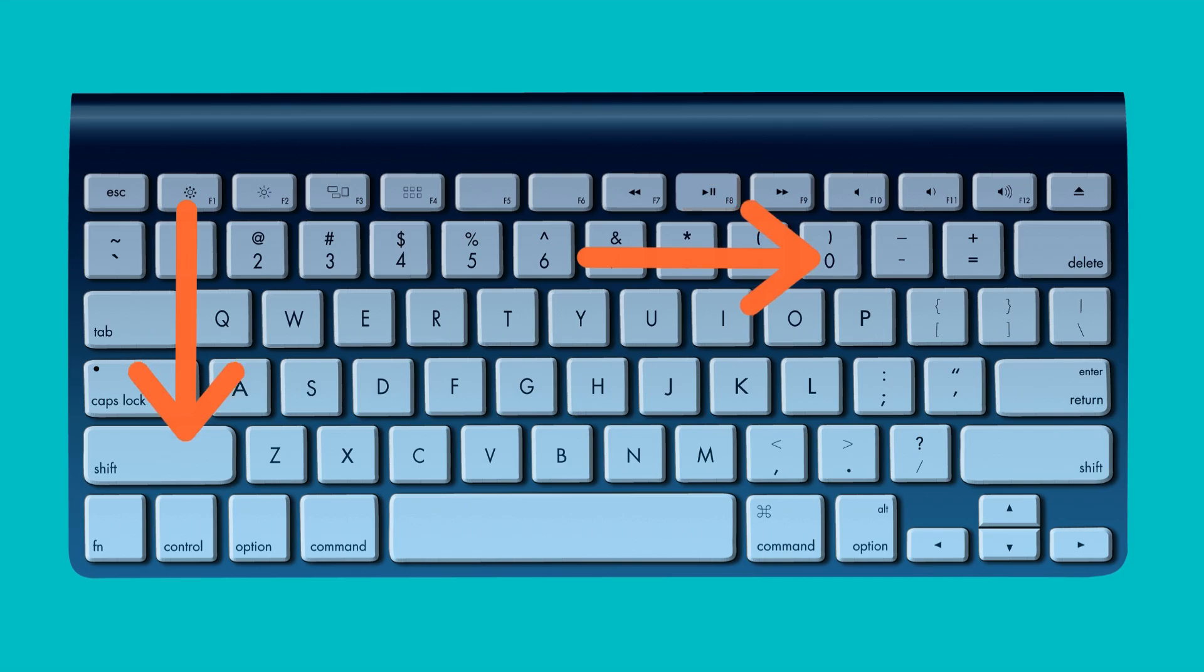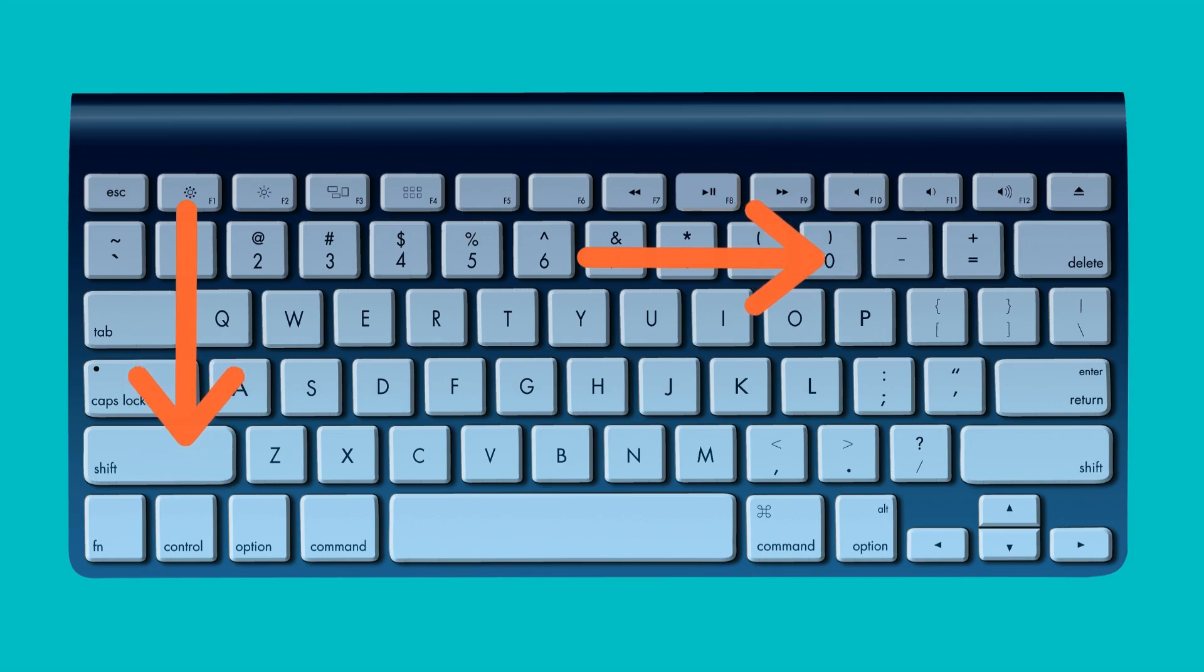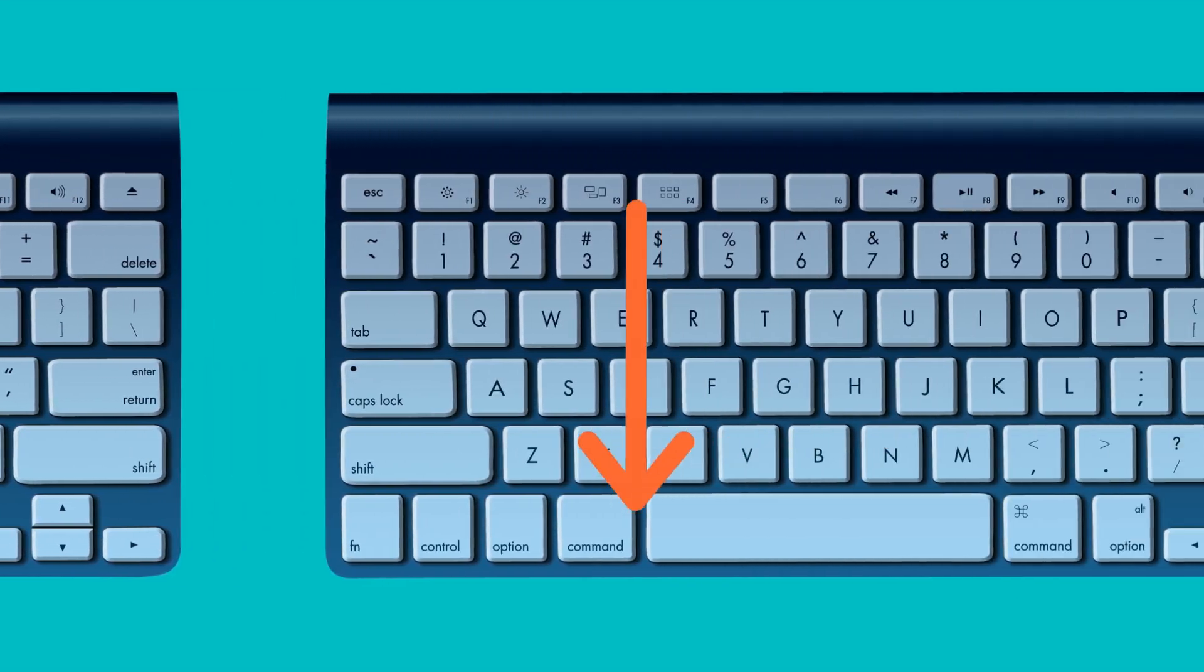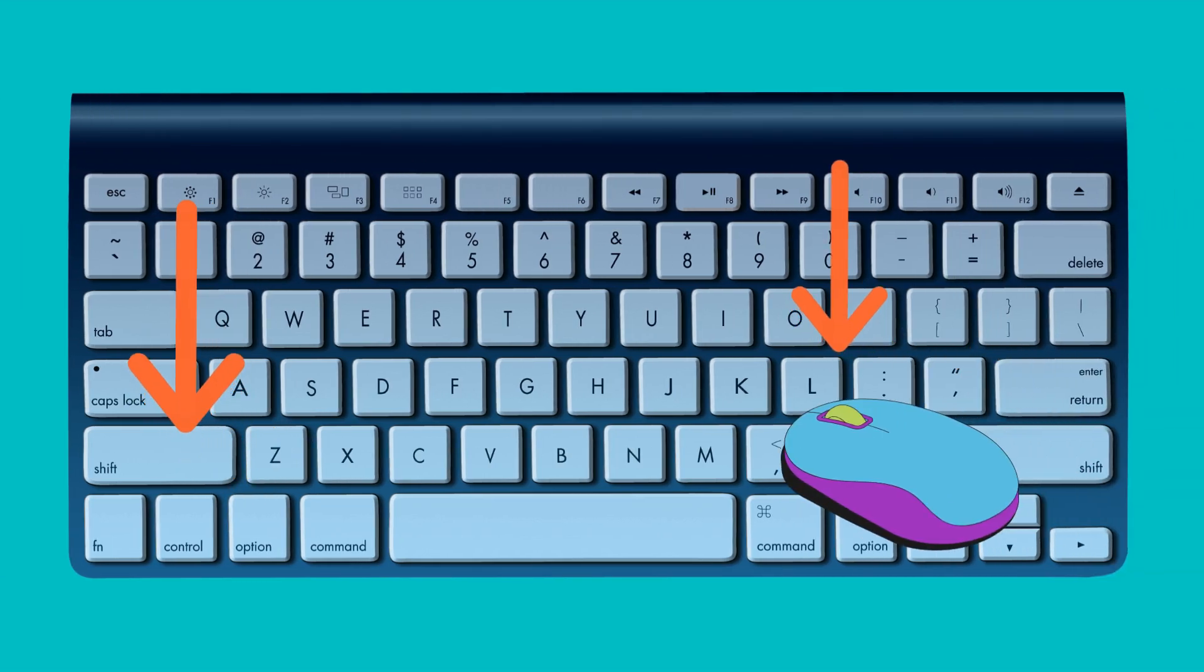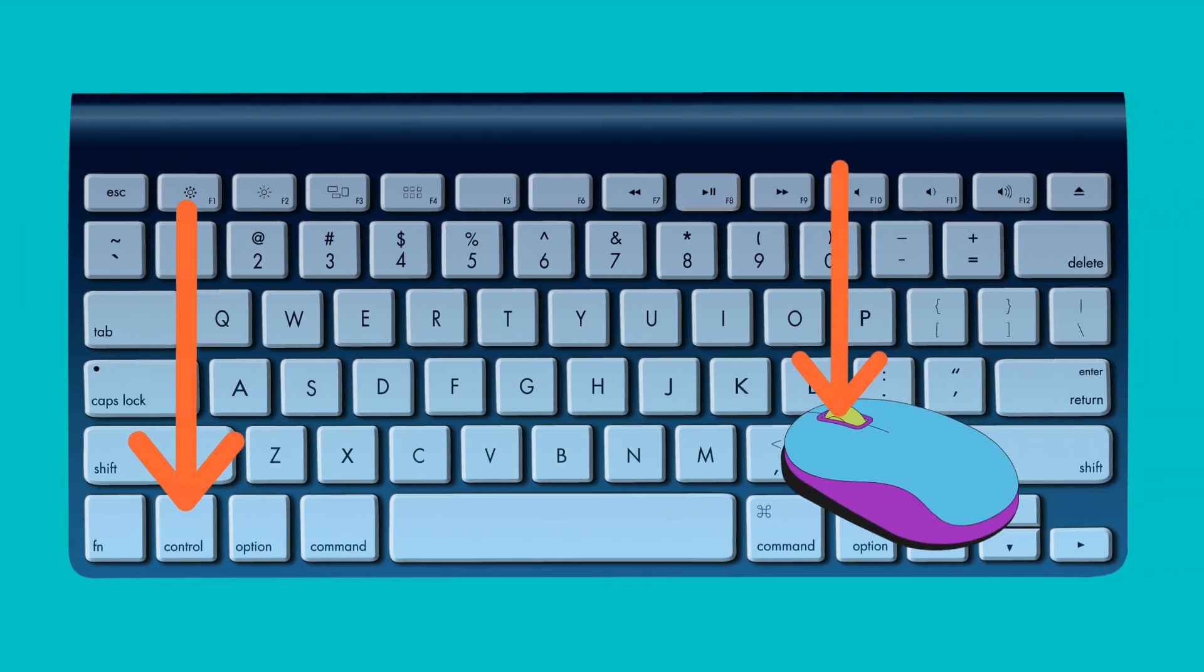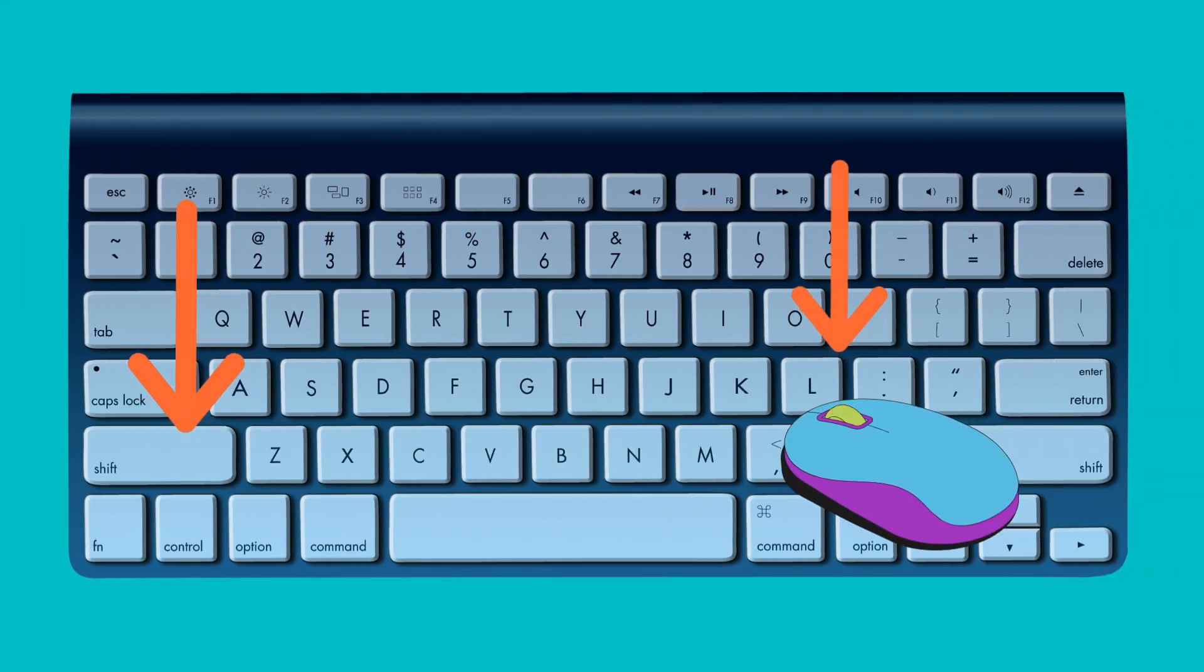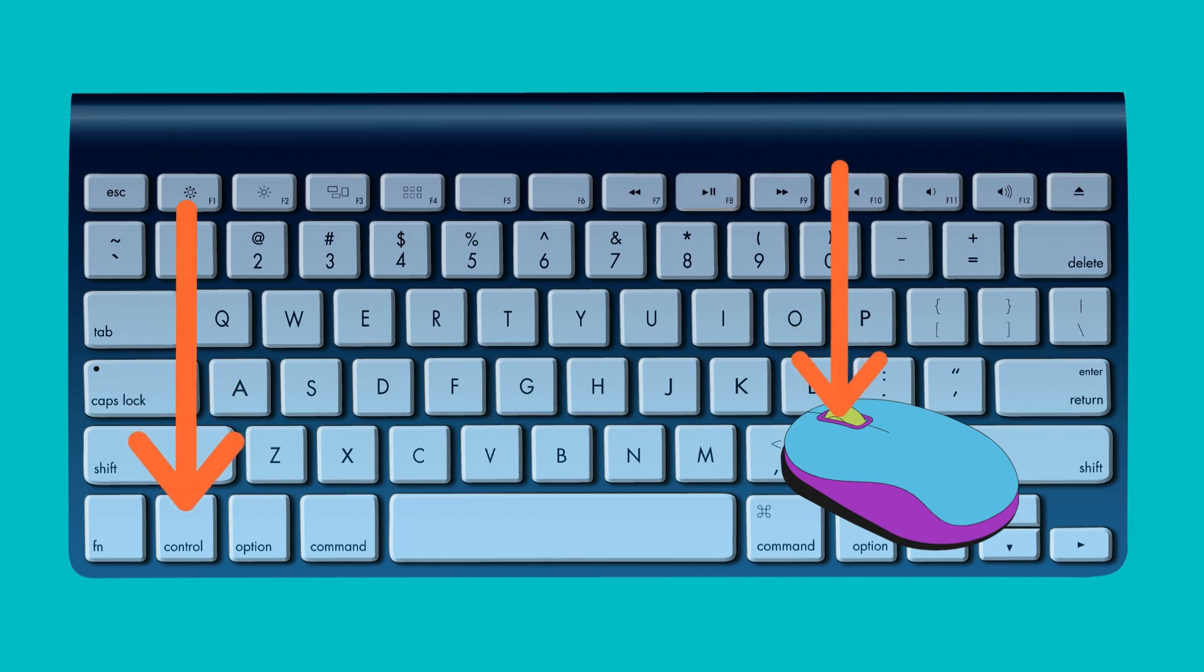Press the Ctrl key and the plus or minus keys to increase or decrease the text size. You can do the same thing with the mouse too. Press and hold the Ctrl key and then use the scroll wheel to increase or decrease the font size.